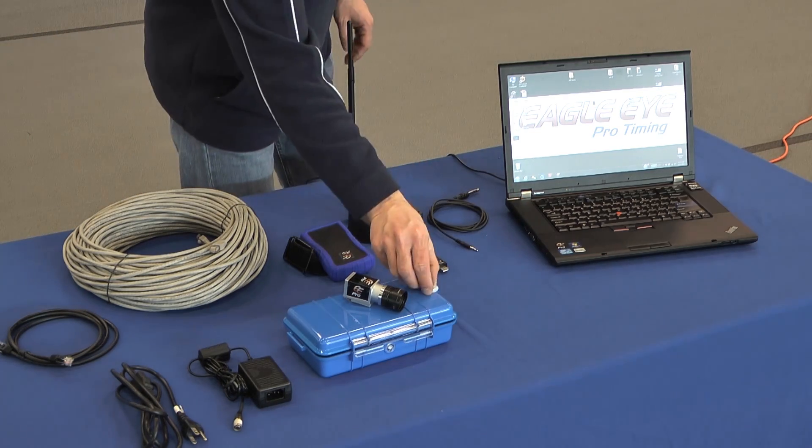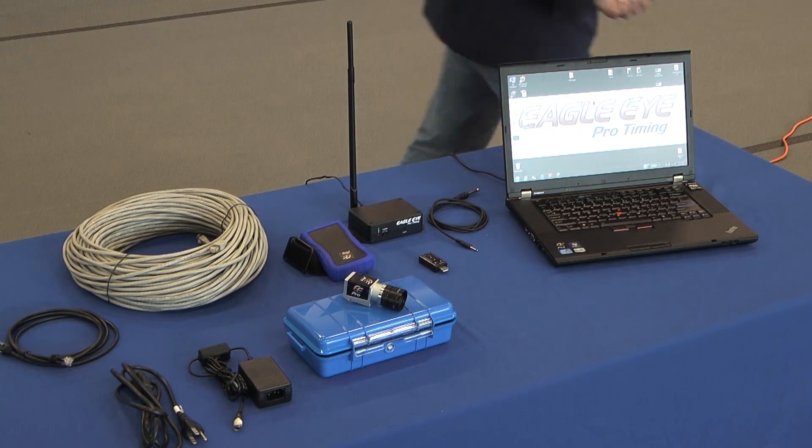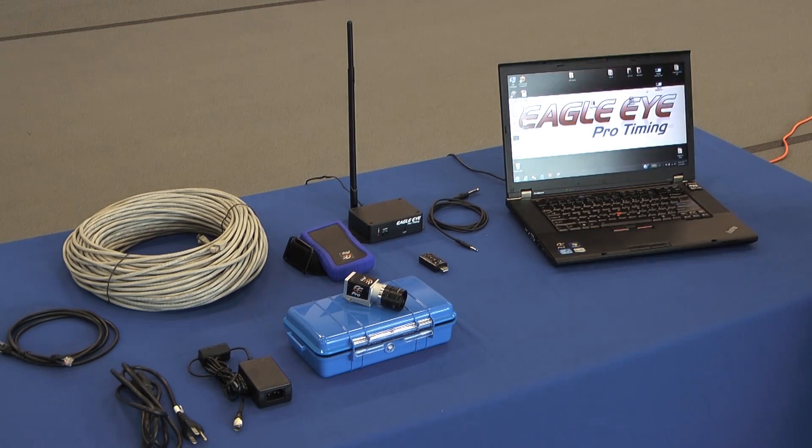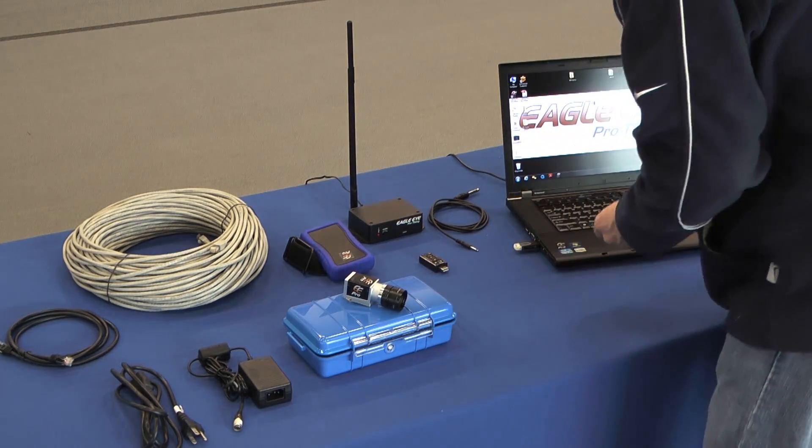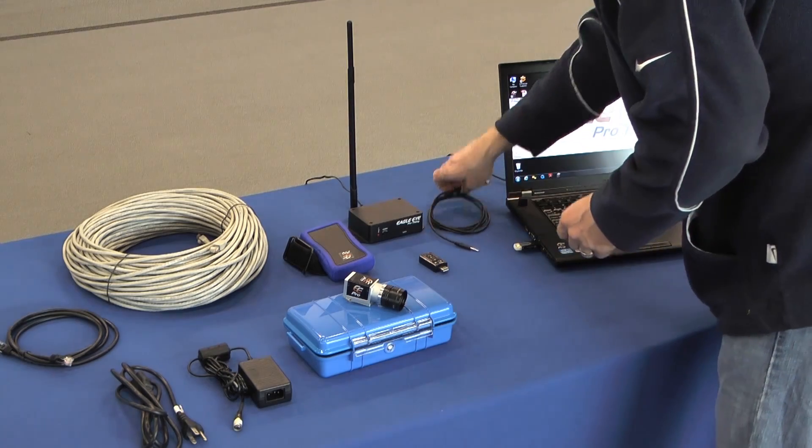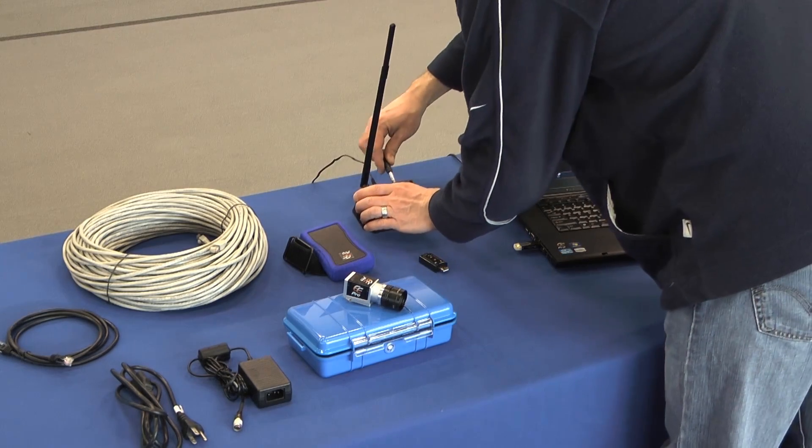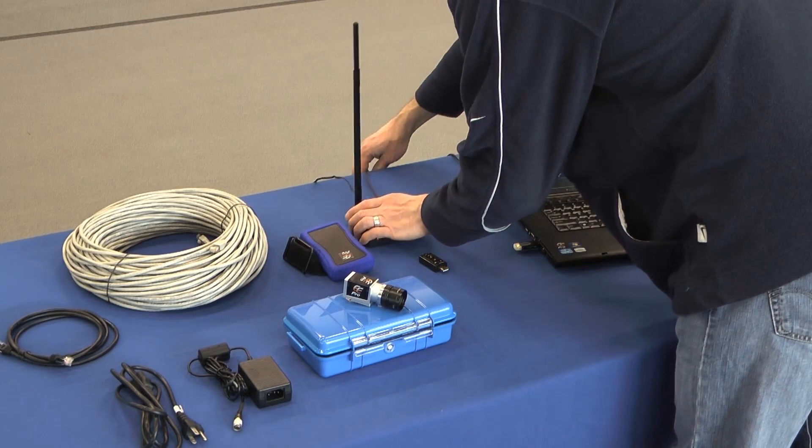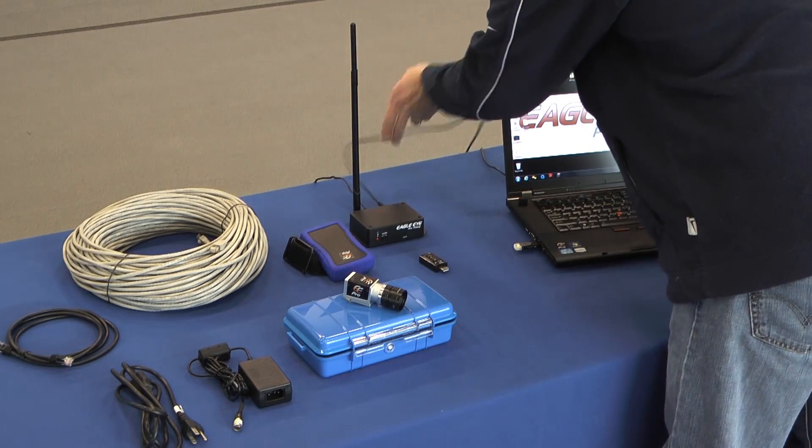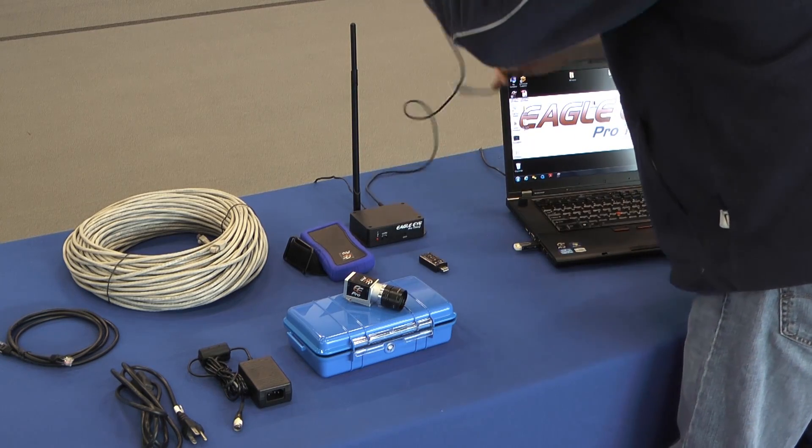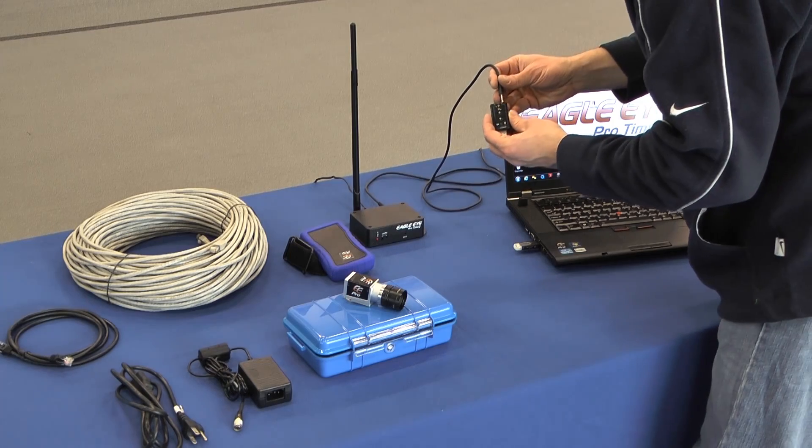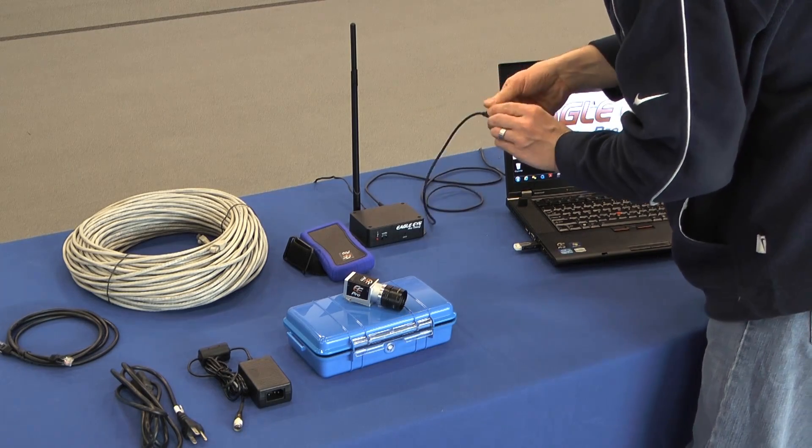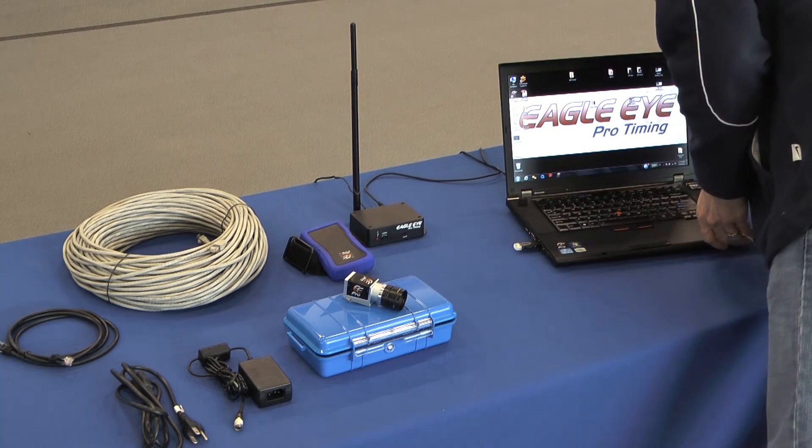First thing we want to do is plug in our USB audio key. Next, we're going to plug in our audio cable to the back of the receiver. Plug this into the other end of the mic in on the USB audio plug. Plug that into the back of the computer.